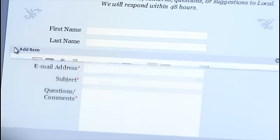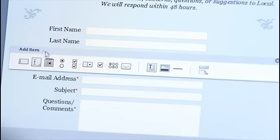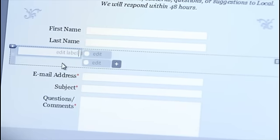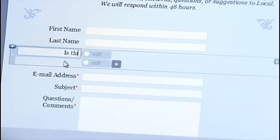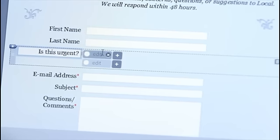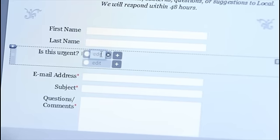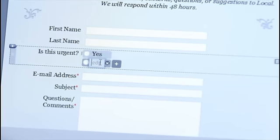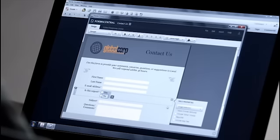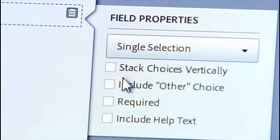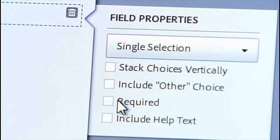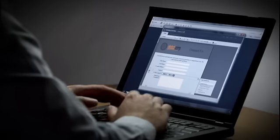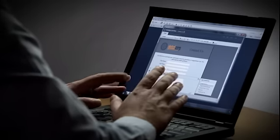To add a new field, just click on the plus sign and choose the type of field you would like. Edit your label and specify which options you'd like the form fillers to select. Now we don't want that stacked vertically, so we'll deselect that and we'll specify that it's required. And that's how easy and intuitive it is to create a great form in a matter of minutes with the new Adobe Form Central desktop app and Acrobat 11 Pro.